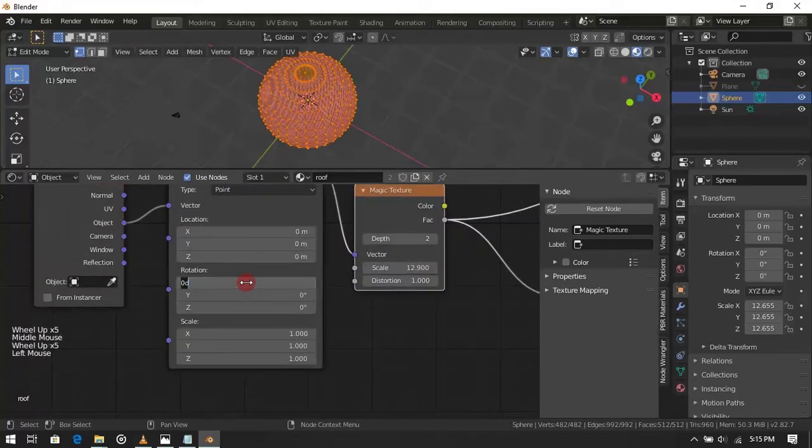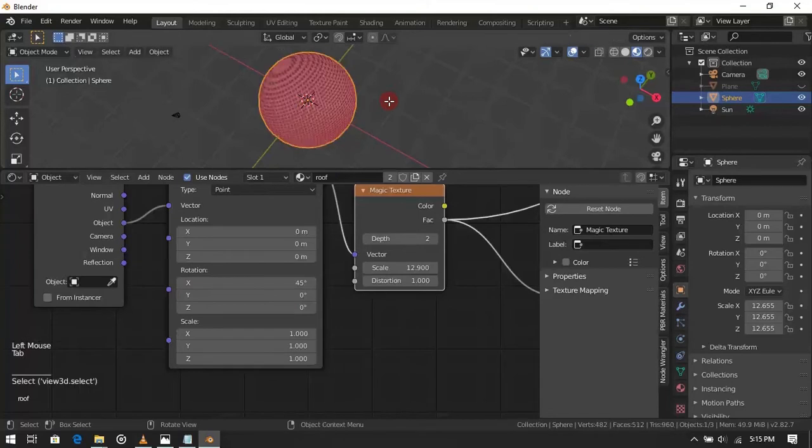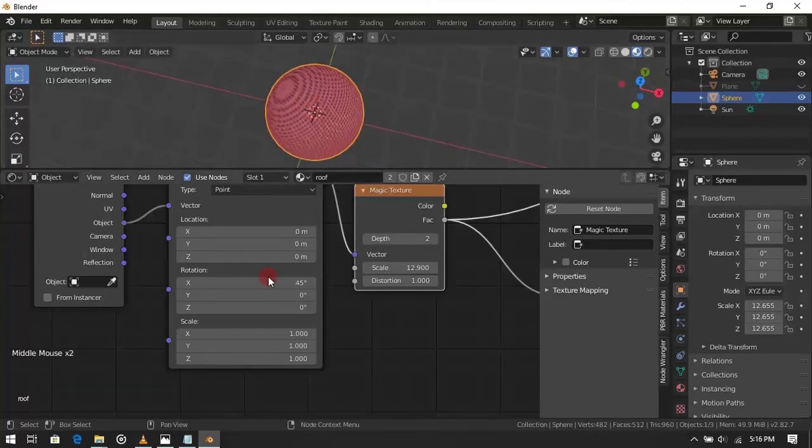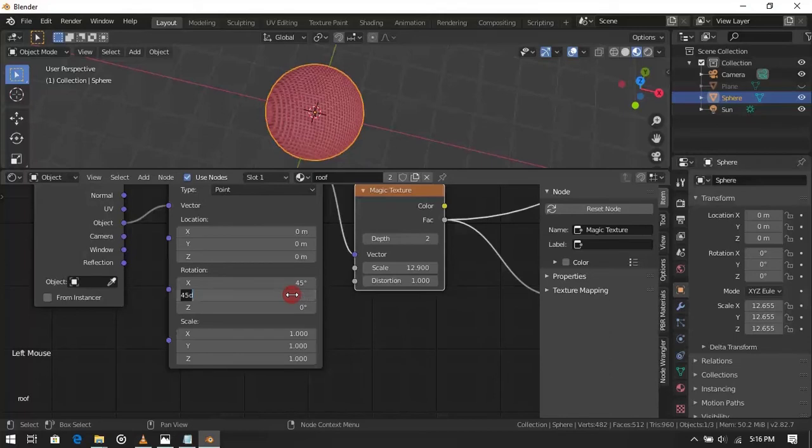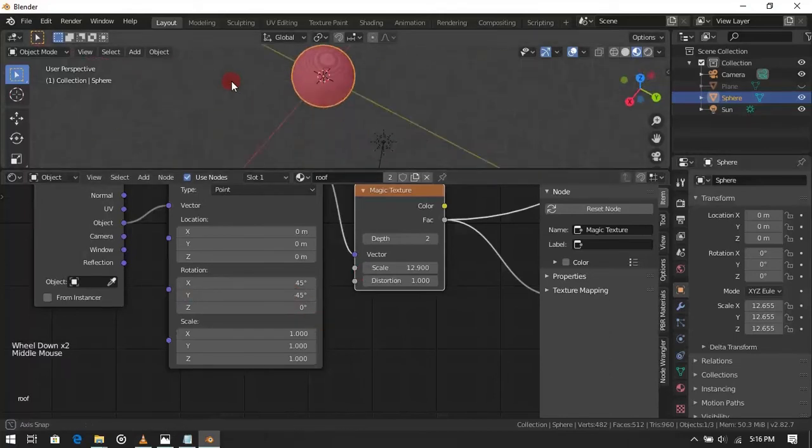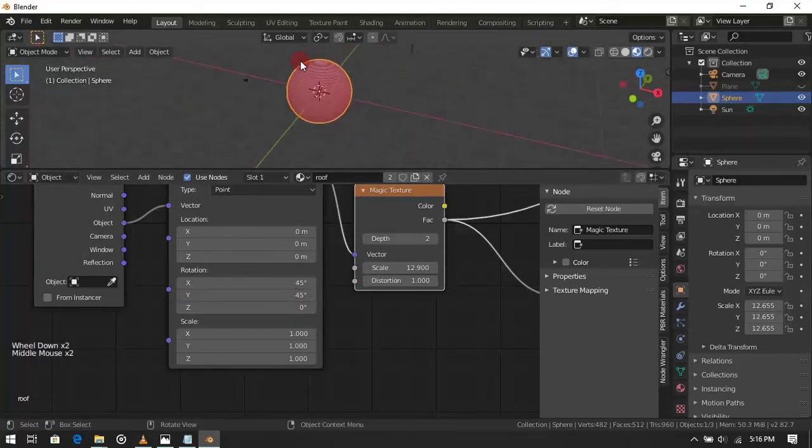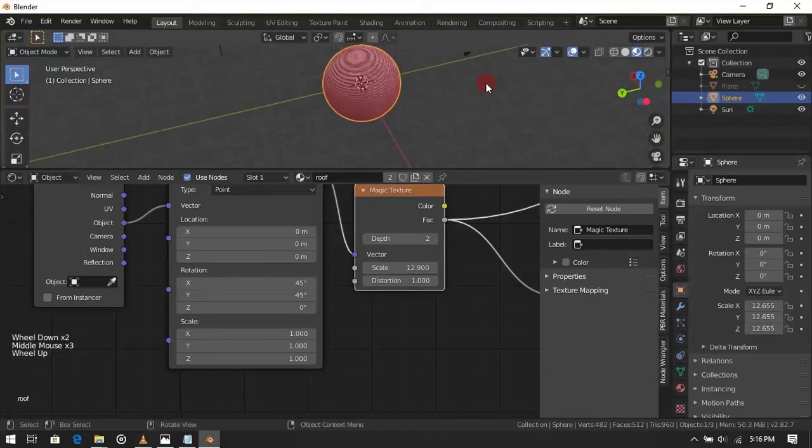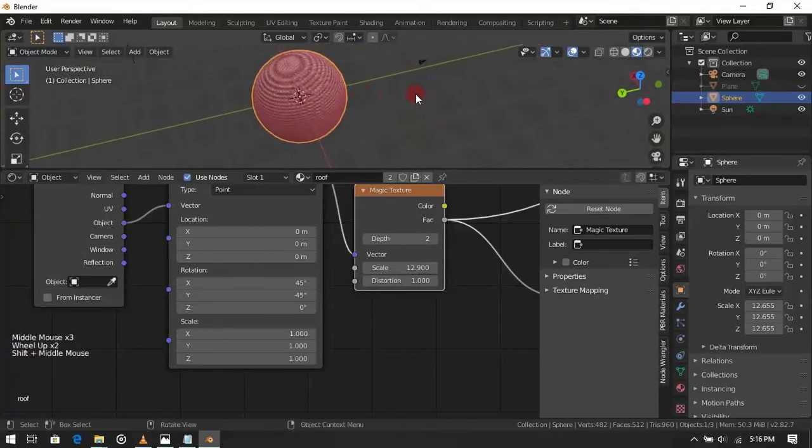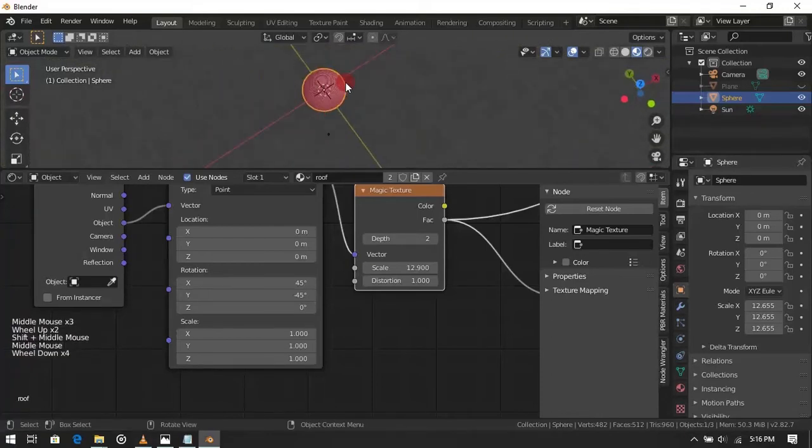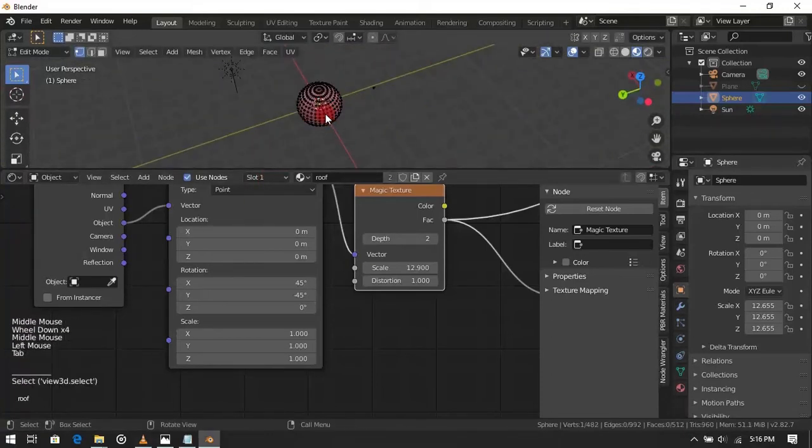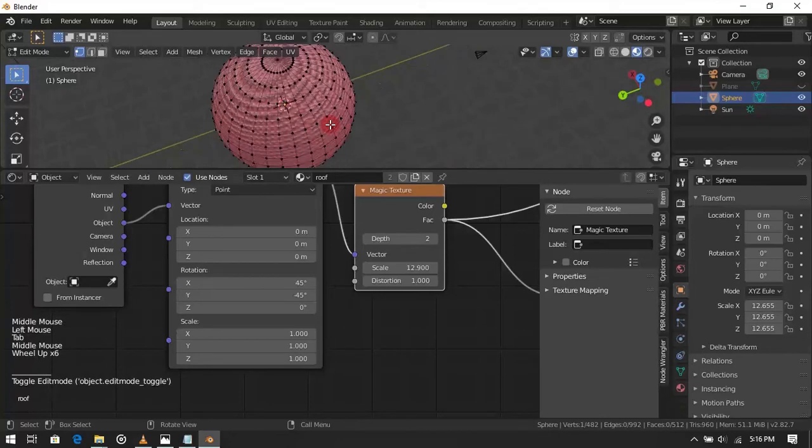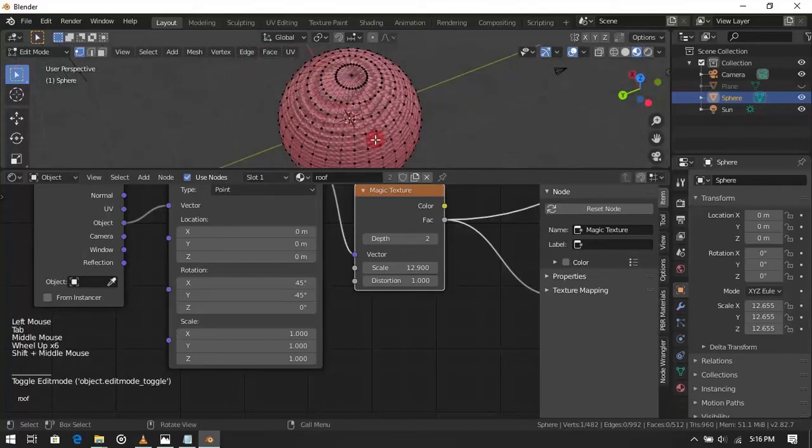Change X to 45 degree and Y to minus 45 degree. It still does not match the object mesh. So change X to 35 degree.